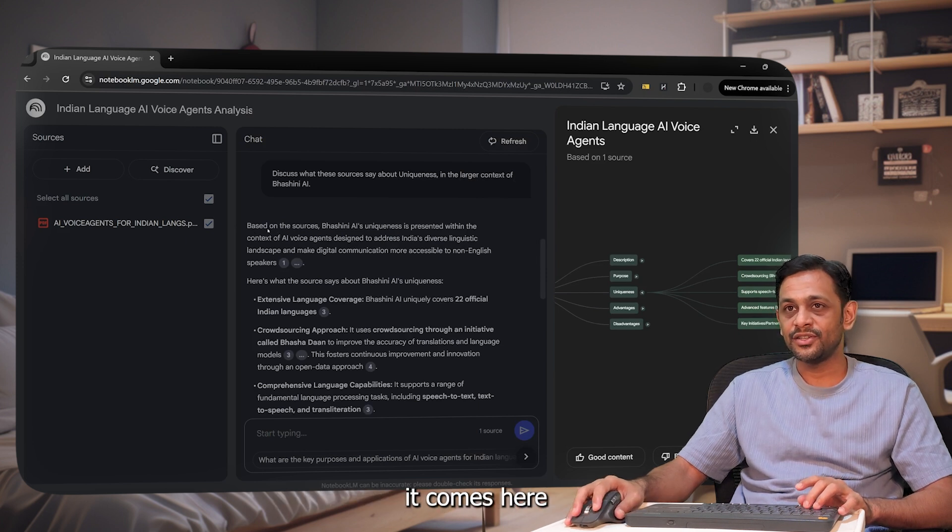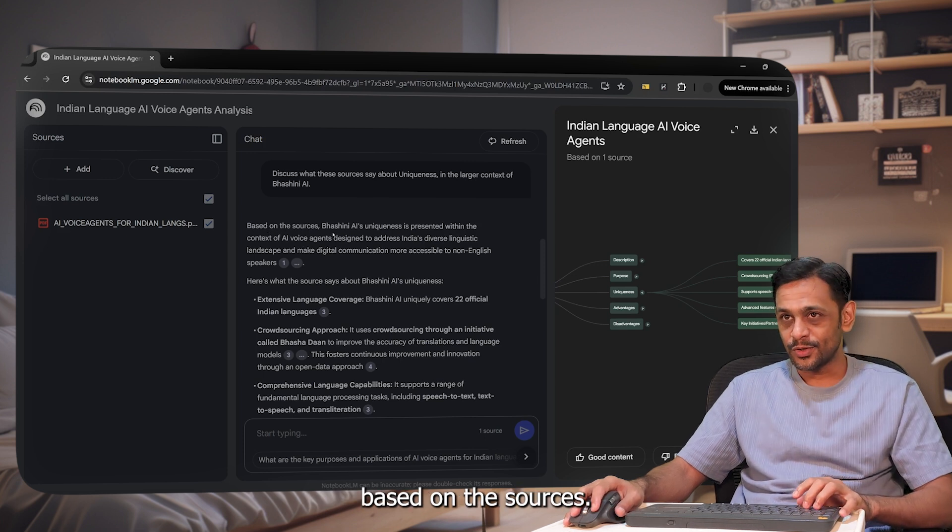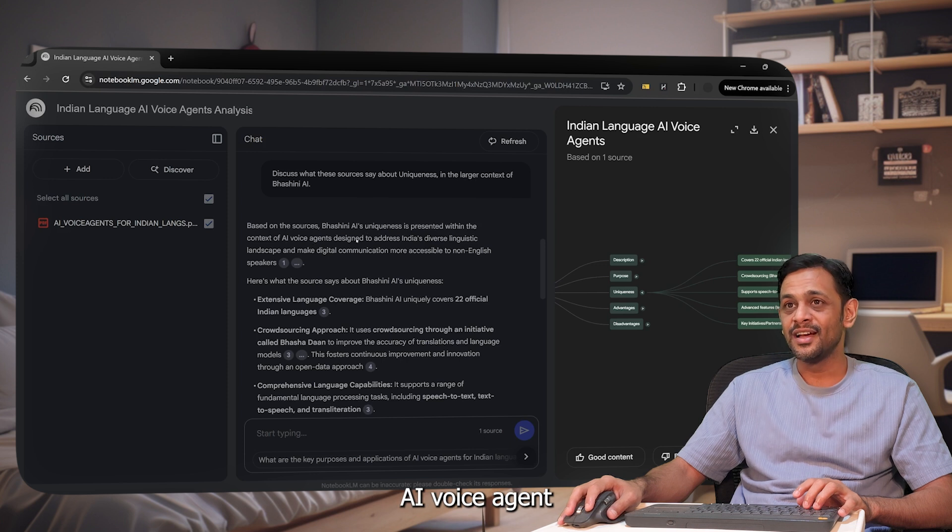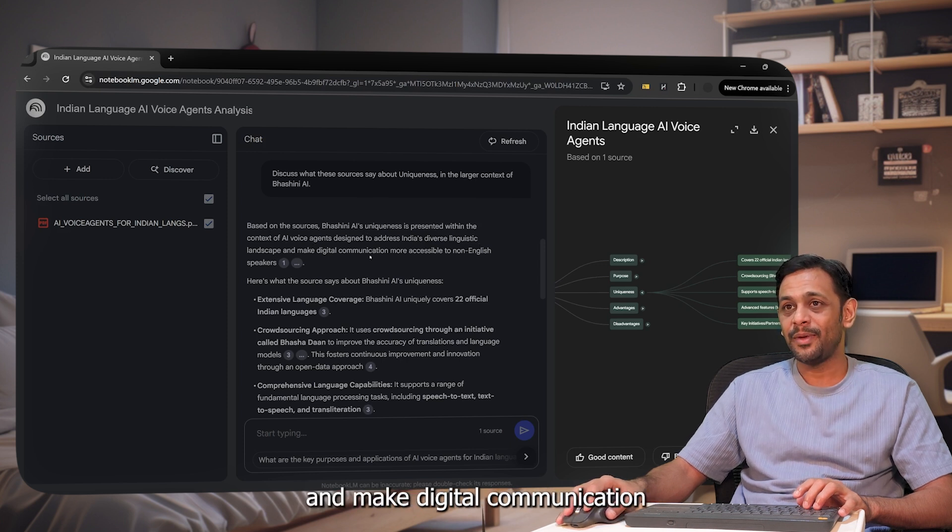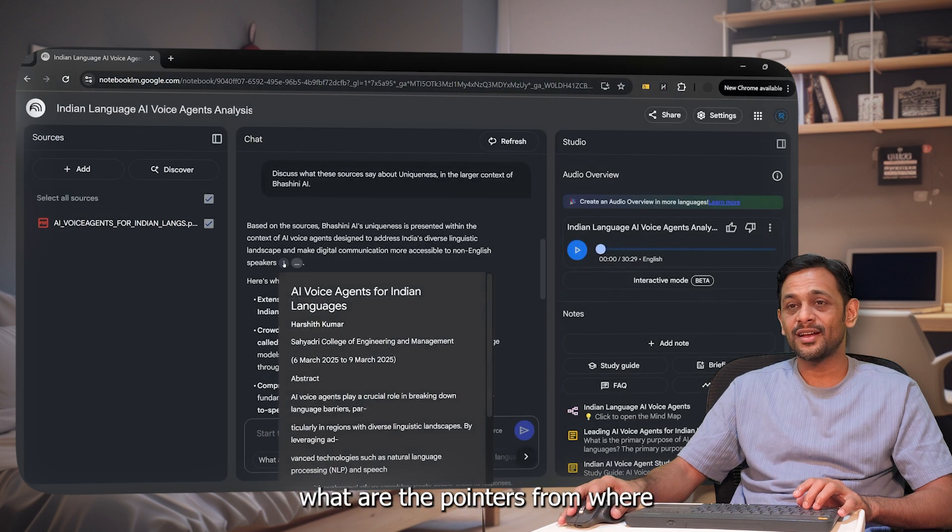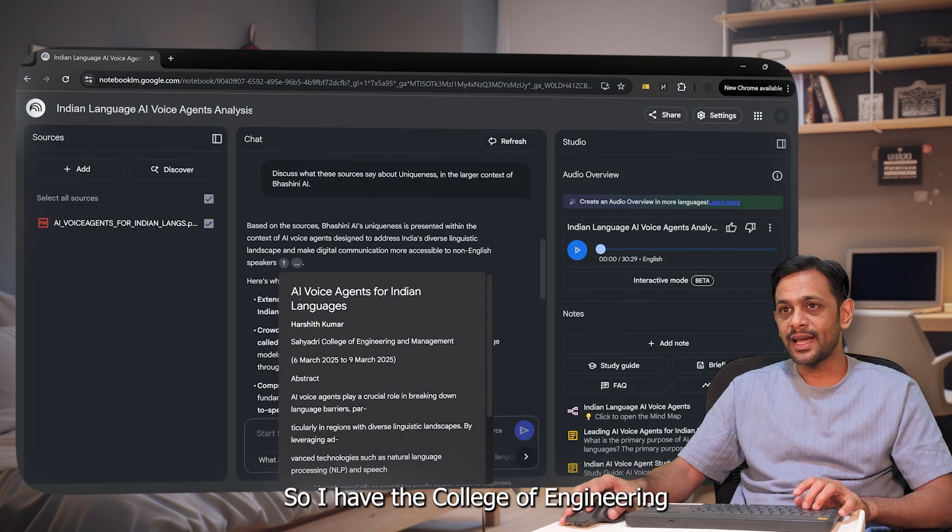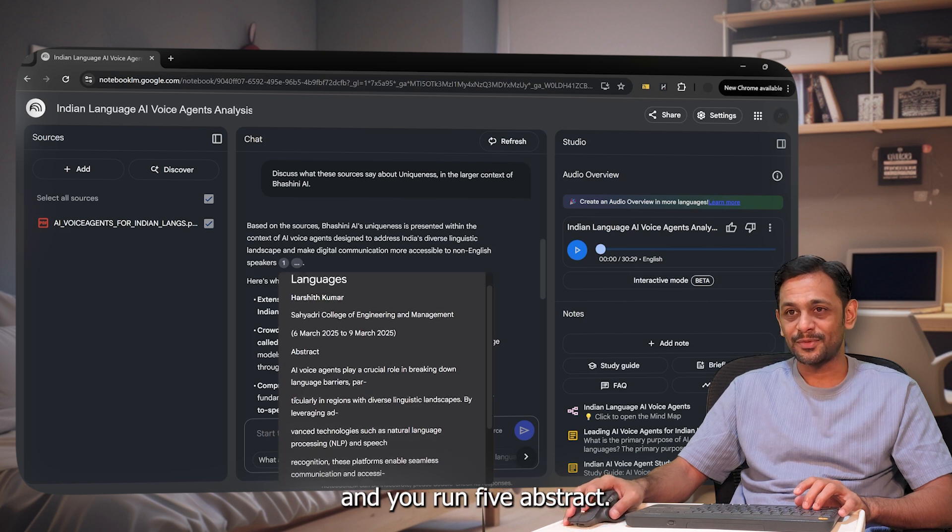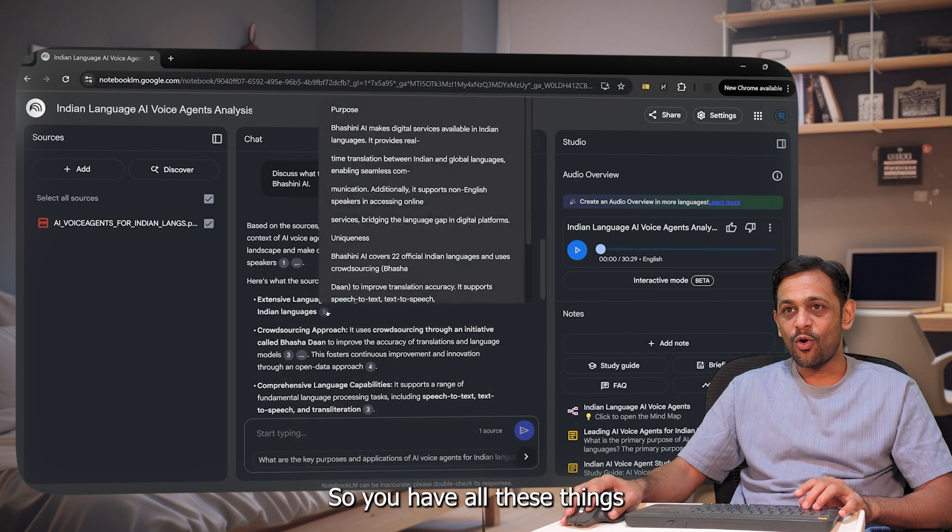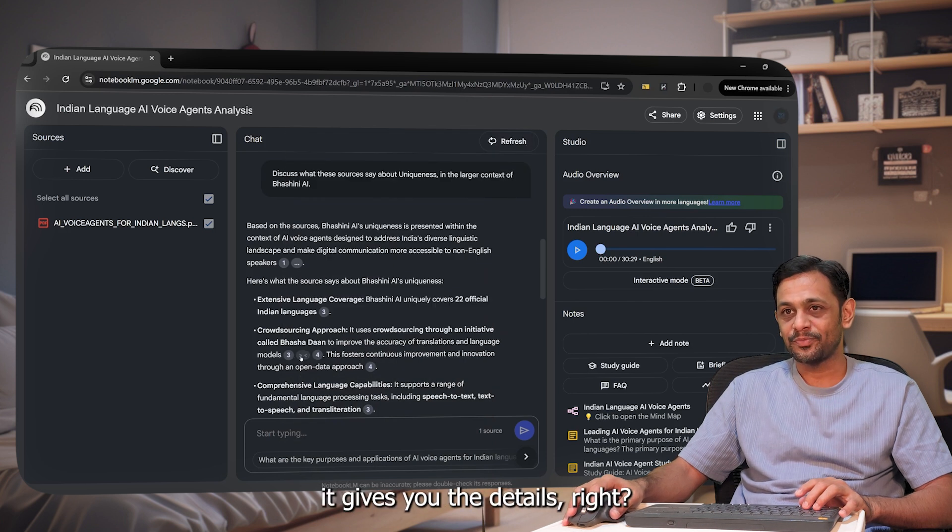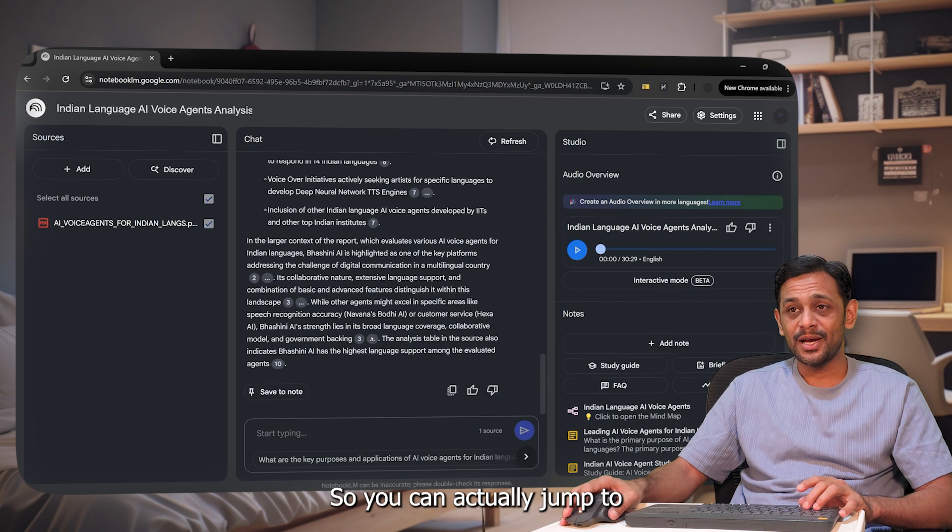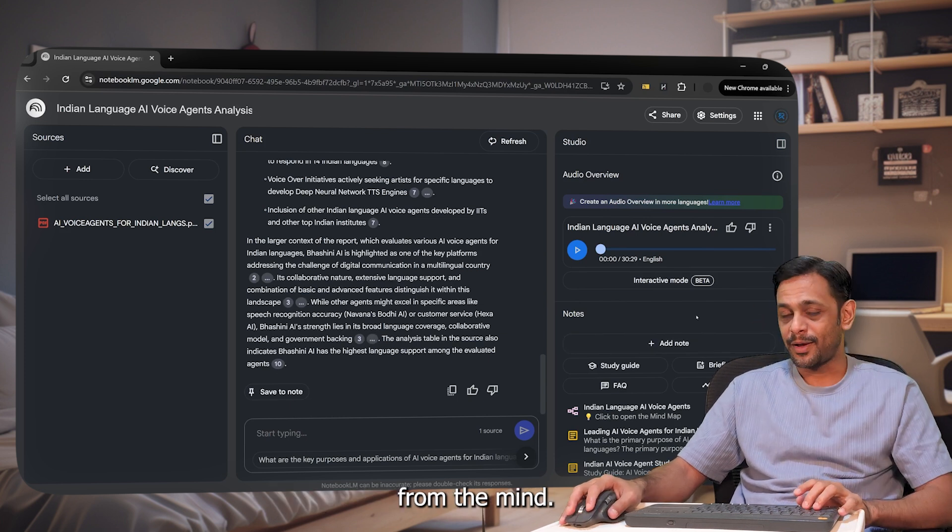Based on the sources, Bashni AI's uniqueness is presented within the context of AI voice agent, designed to address India's diverse linguistic landscape and make digital communication more accessible to non-English speakers. Right. And it also gives us what are the pointers from where it has got it. You can see here, Sayedri College of Engineering and Management, 6th March 2025 to 9th March 2025, 5th March 2025. Abstract. So all the details, point up by point up. So you have all these things. When you hover on top of it, it gives you the details. So you can actually jump to that particular section of the document from the mind map.